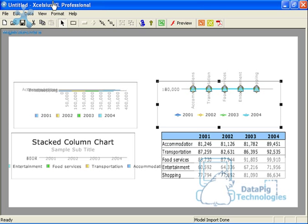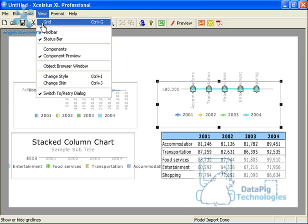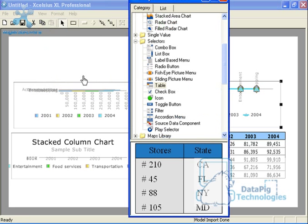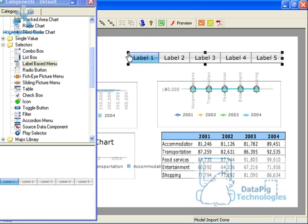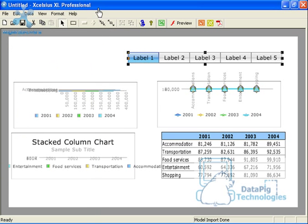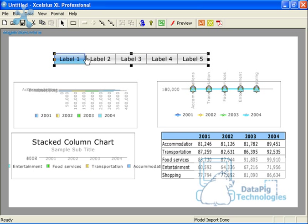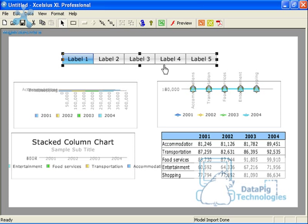What I'm going to do here is I'm going to add a label-based menu selector. So I'll go to the selectors and I click on label-based menu, plop that onto the canvas. Now, by default, there are five labels down here. I only need four.